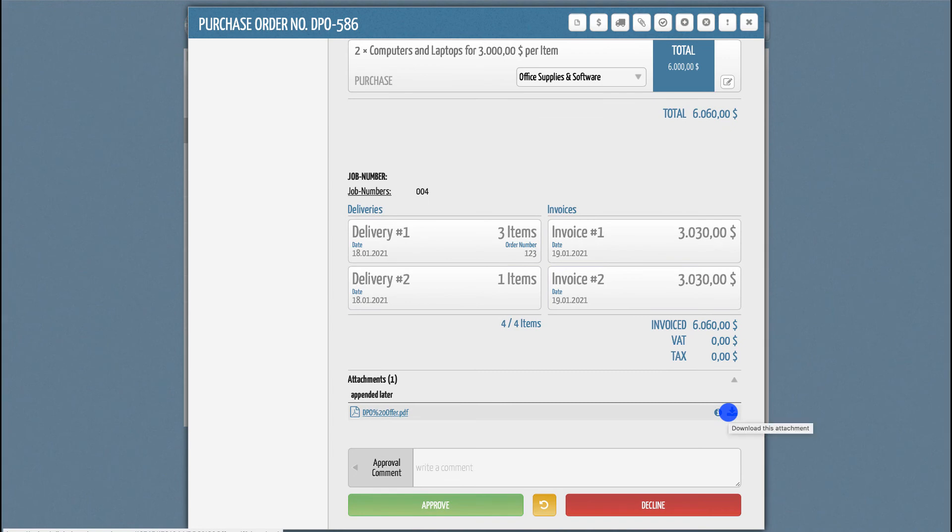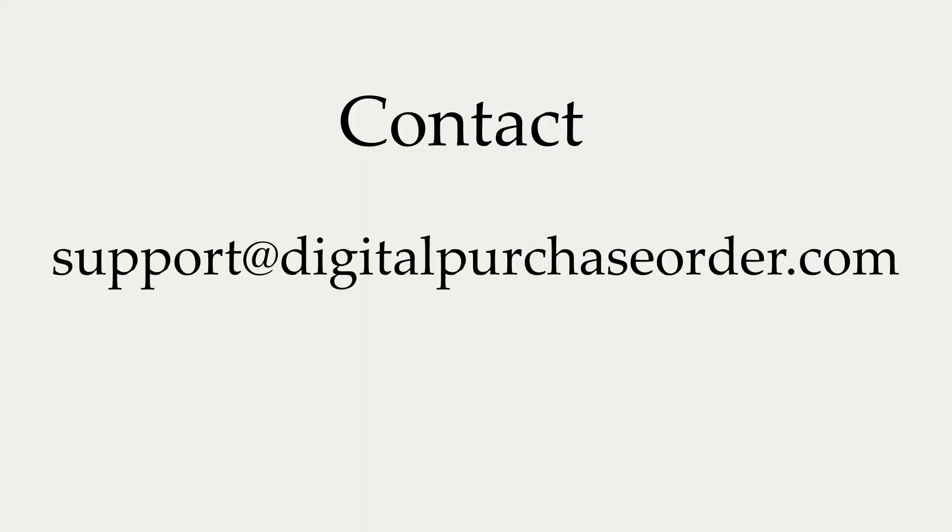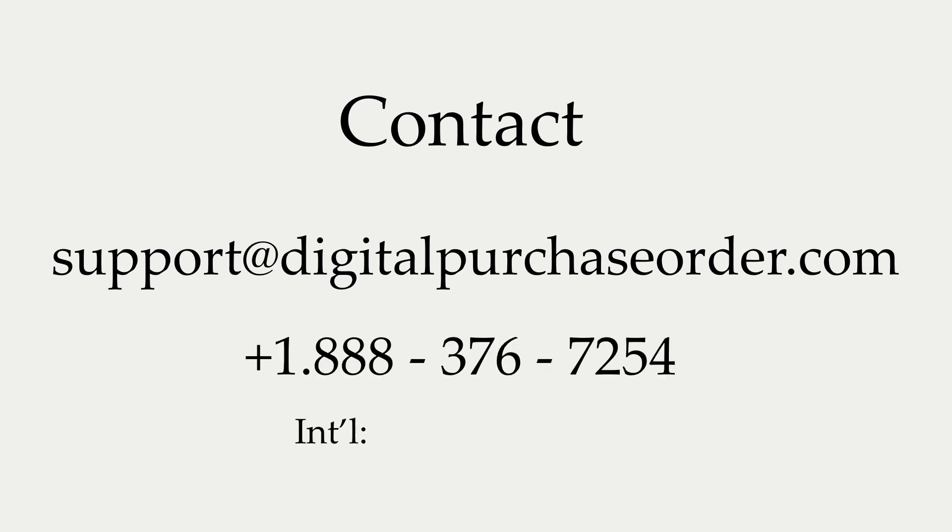If you have any further questions, please send us an email to support@digitalpurchaseorder.com or give us a call on 1-888-376-7254. We can also arrange a demo appointment with you. Simply contact us via email and we will schedule a call at your earliest convenience.